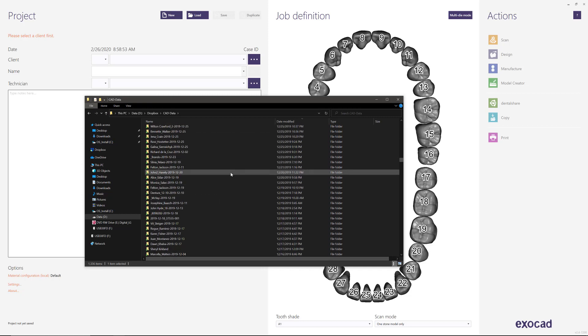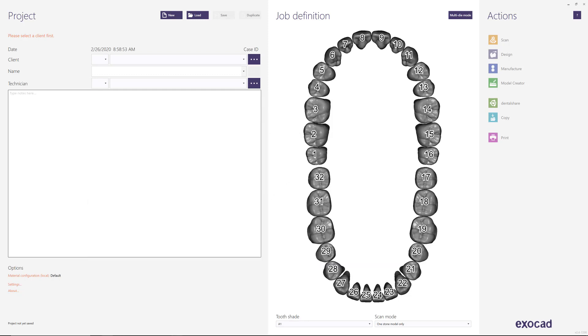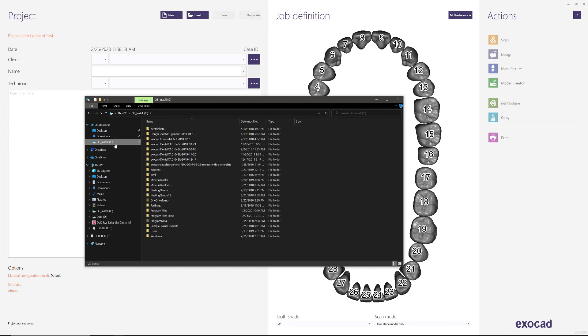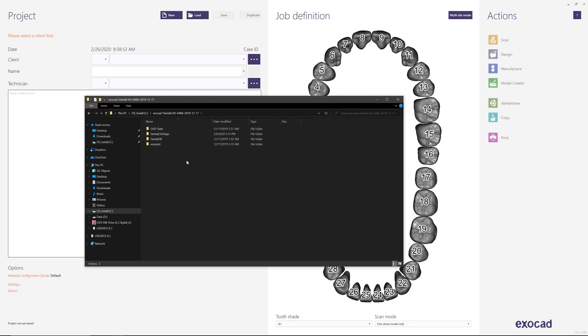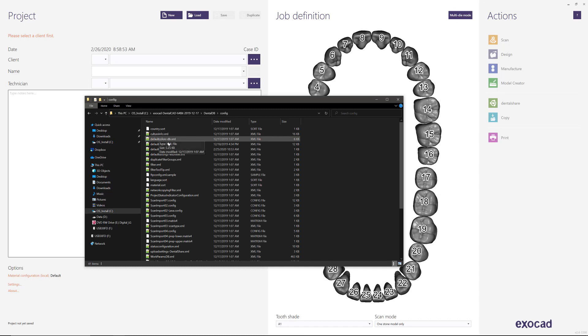Again, that's what I'm going to show you today. So if we open Explorer and we go to where our software is installed, we could go into dental DB, the folder that's called config.